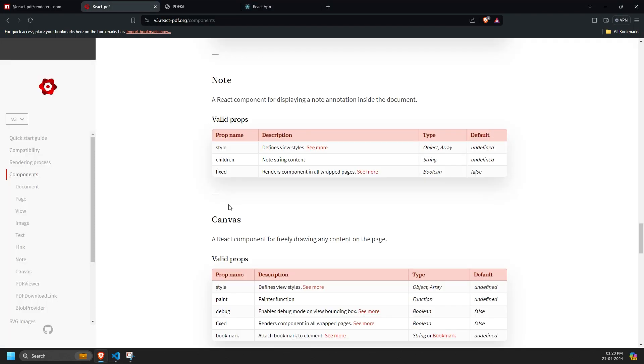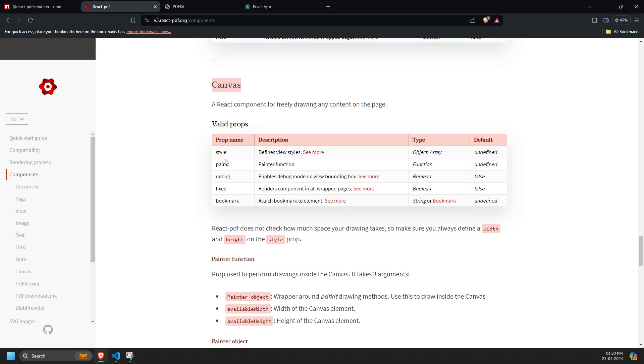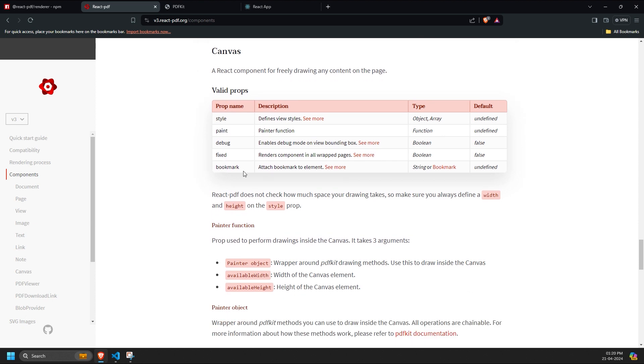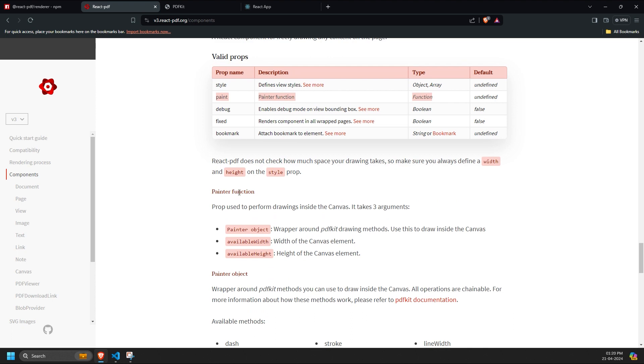Next, let's discuss the canvas component, which has similar props such as style, debug, fixed and bookmark as the others. The distinct component here is the paint component, which uses the painter function.